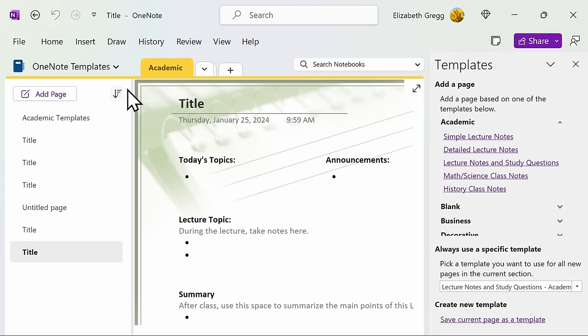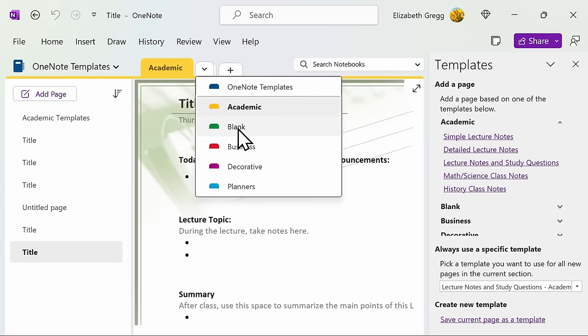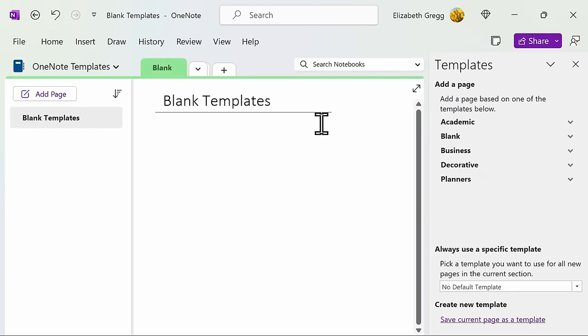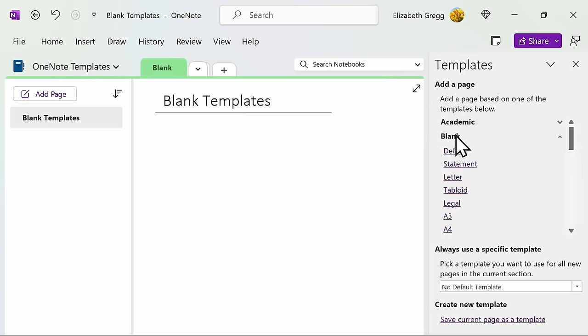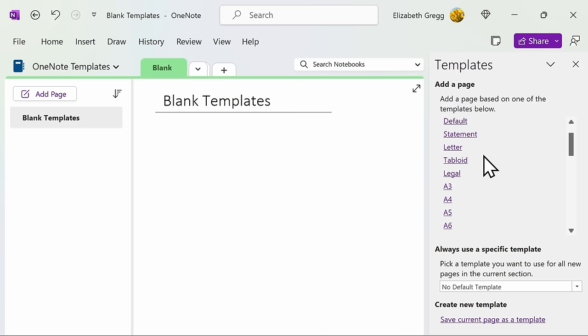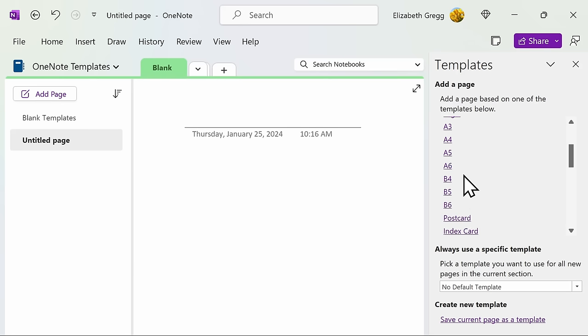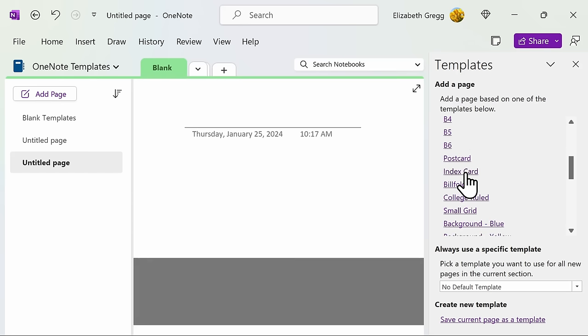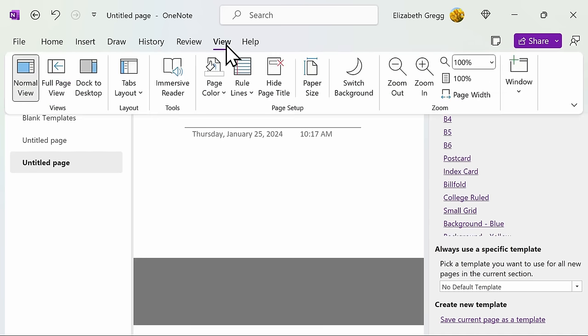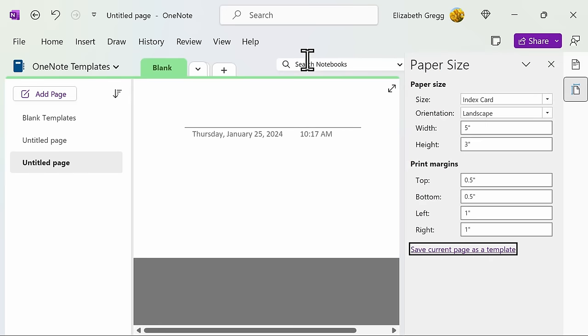Now let's take a look at the next section of templates, the blank ones. The primary point of these templates is adjusting the size and background of the paper. Similar to a Word document, you can change it to various dimensions. If none of these paper sizes are what you are looking for, you can go to the View ribbon and select Paper Size.